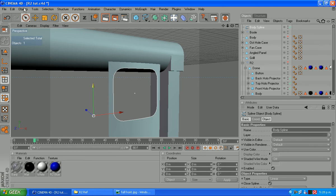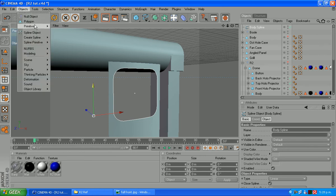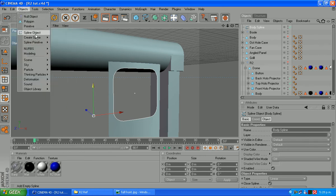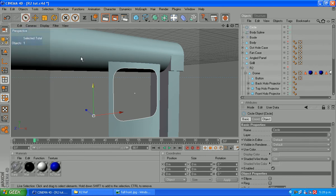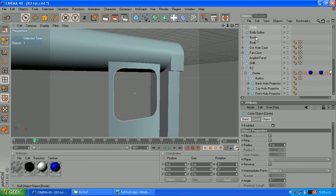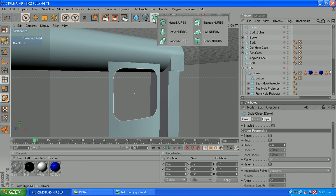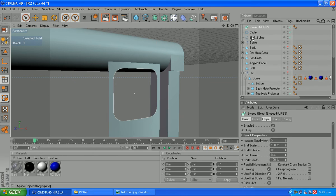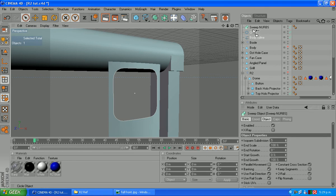So that's in our objects menu. We want a spline primitive circle radius of probably six or seven. I'm going to try seven. We'll see how that works. So a sweep NURB and drag it in our circle.